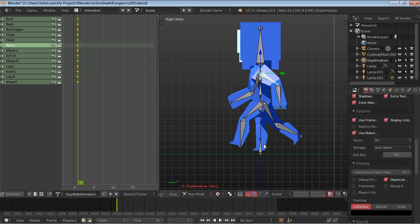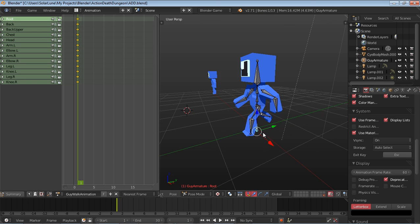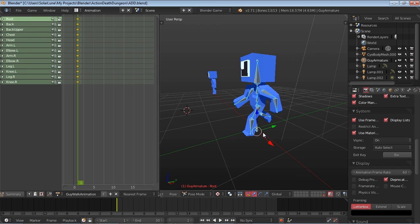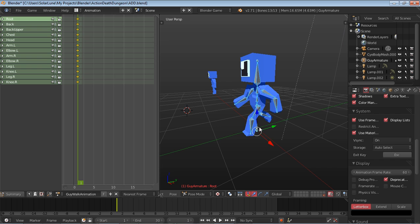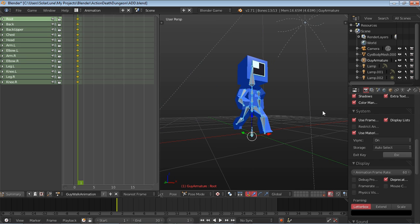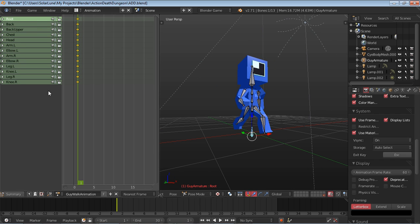Alright, last thing we're going to do is grab the root bone, move it down a little bit so that he's in contact with the ground. And that's everything. Press A to select all the bones. Press I, select rotation, so that's a rotation keyframe. And then select the root bone and add a location keyframe. That's basically it for that.